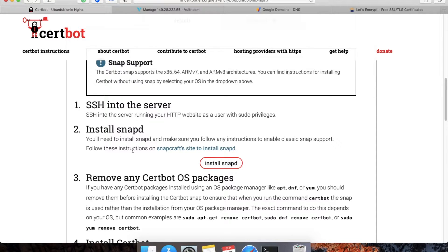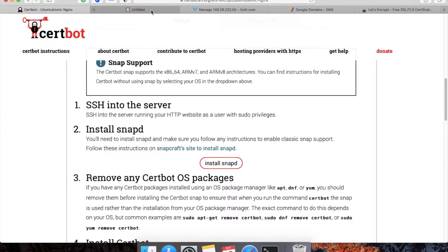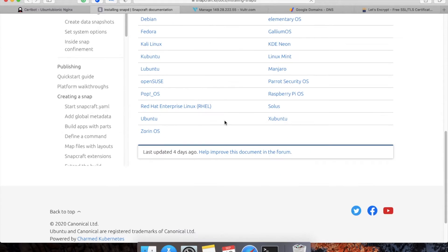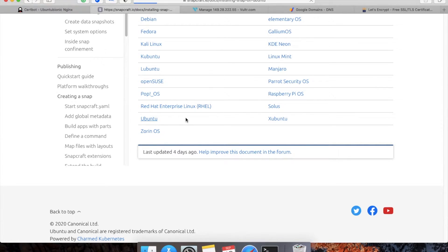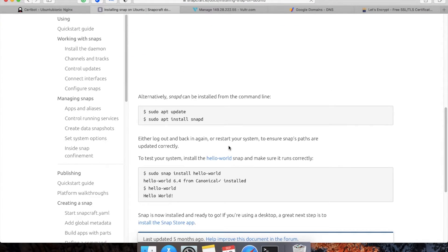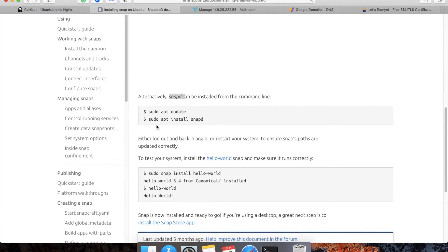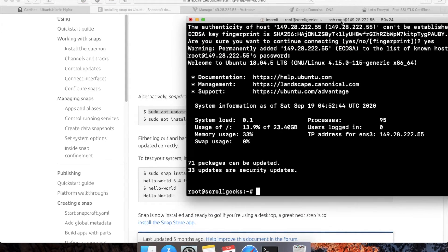Now we have to select the OS on which our website is installed, and this will tell you how to install snapd. I'll just copy this command and paste it in my terminal.